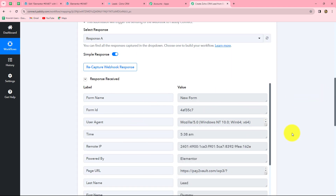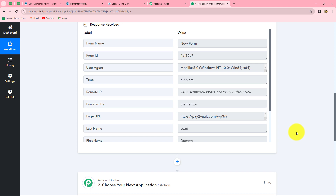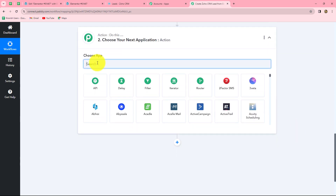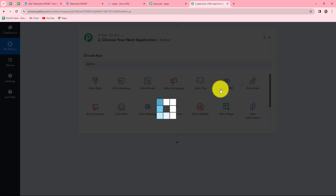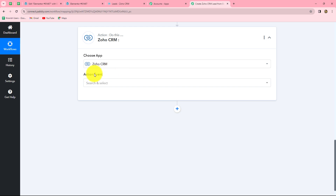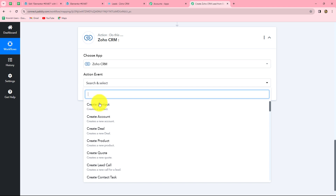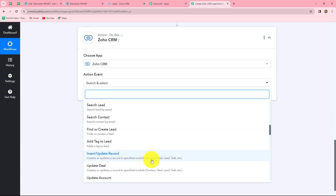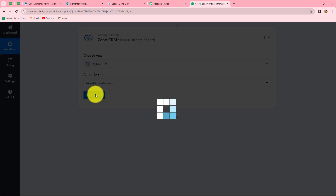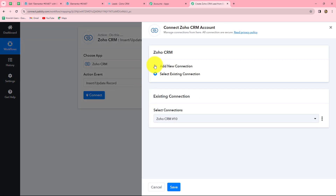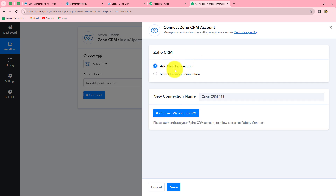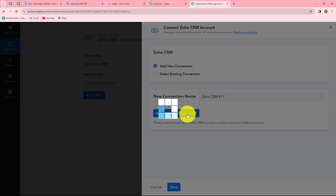Now that we have received this response, our integration between Elementor and PabblyConnect is successful. We move to the action step to create a new lead in Zoho CRM. In the action application we select Zoho CRM, then for the action event we select 'Insert or Update Record' to create new leads. We click Connect and select 'Add New Connection' to build a new connection with our Zoho CRM account.